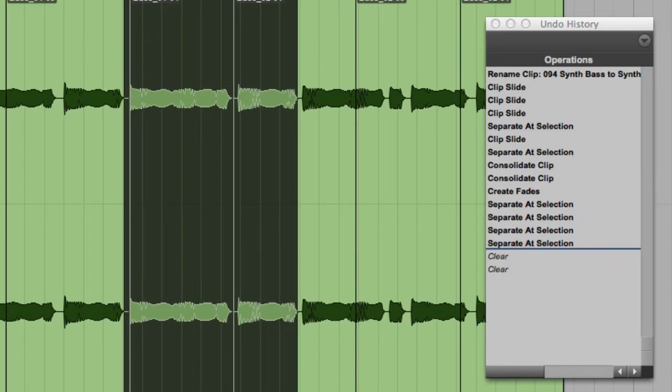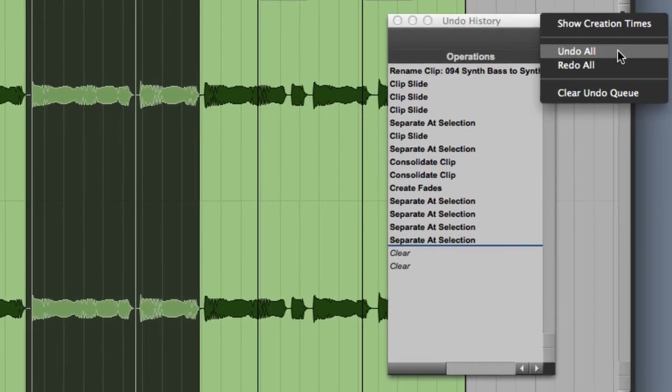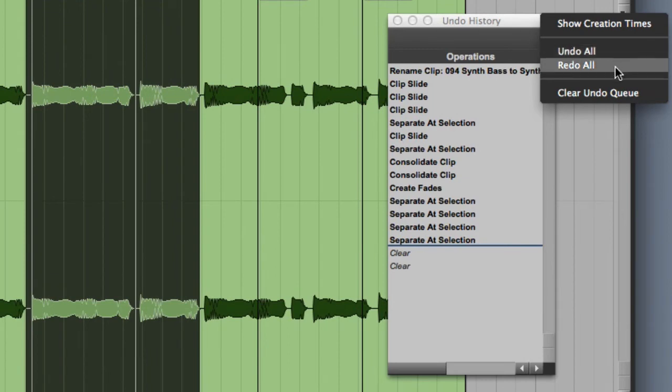From the Undo History's pop-up menu, you can choose Undo All, Redo All, or Clear the Undo Queue.